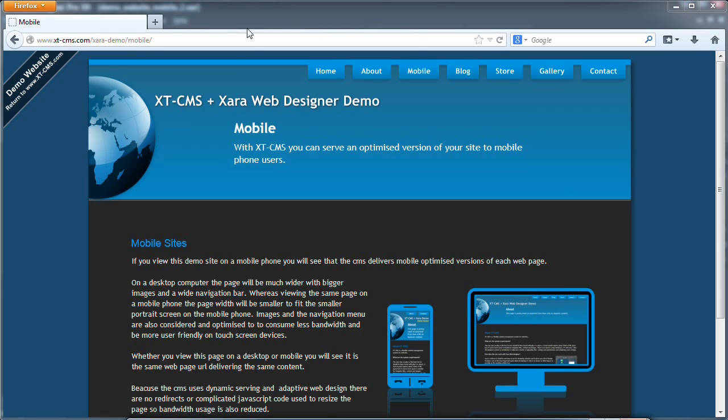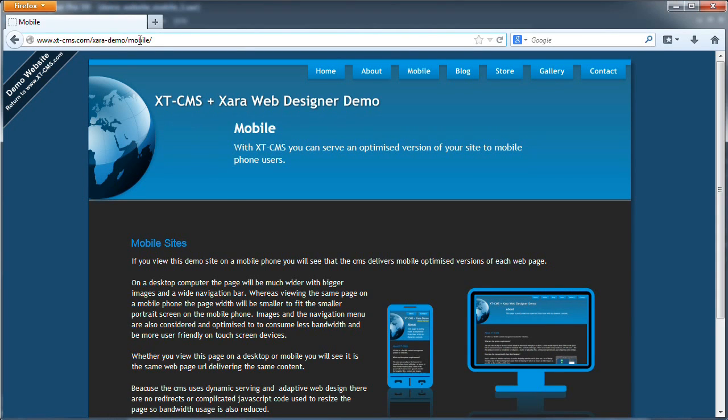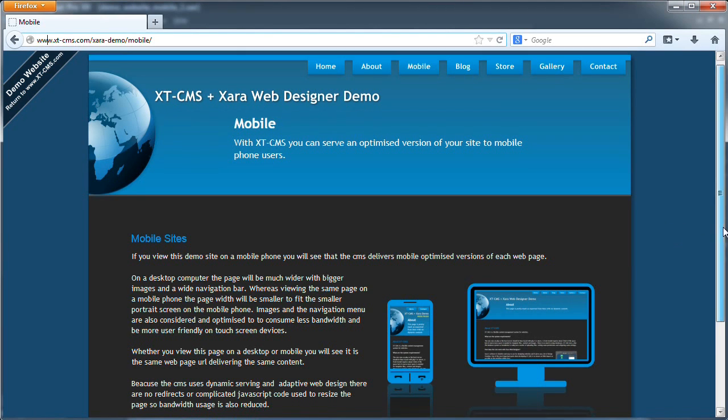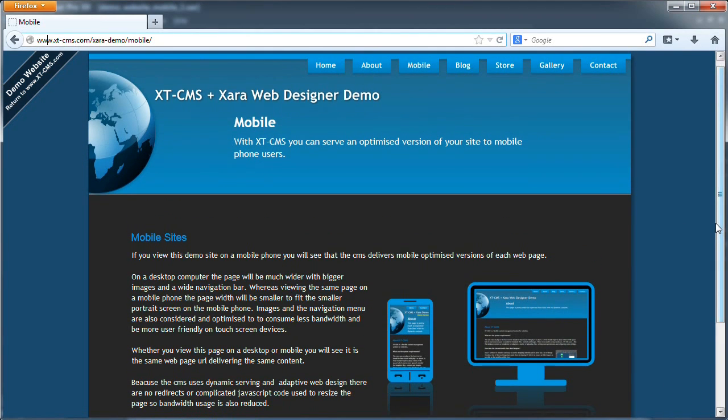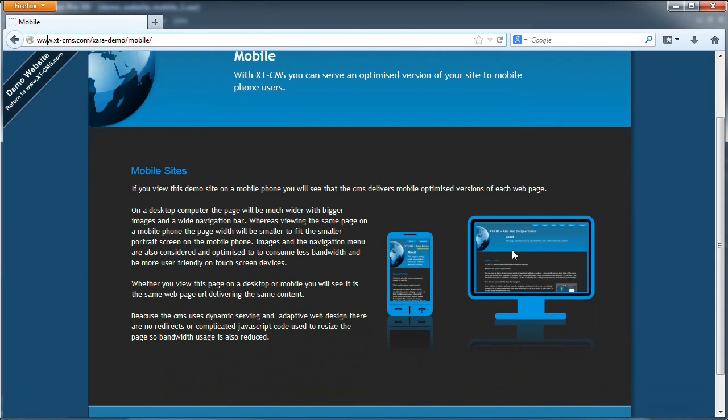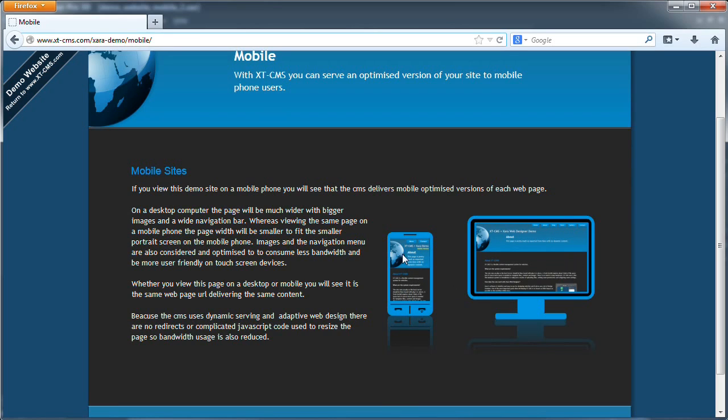So I have open here in the browser the demo website. You can check this out at the link in the URL. This is basically how the website will look on a desktop computer, and down here is a little preview image showing what it looks like on a desktop screen and on the left is what your site will look like on a mobile screen.